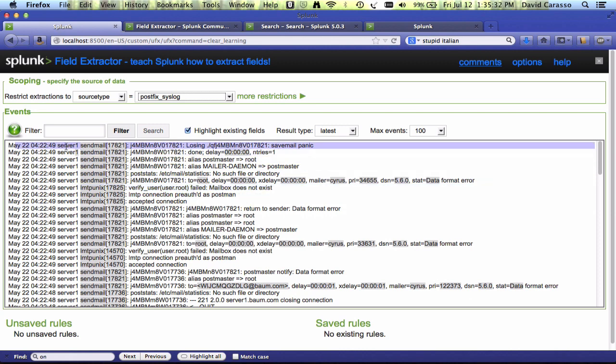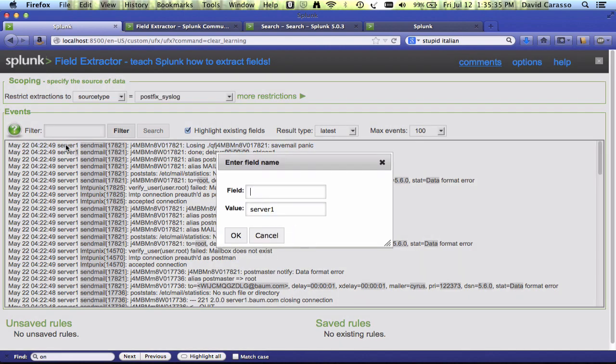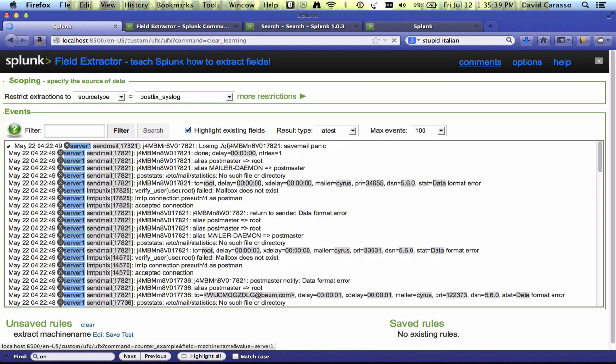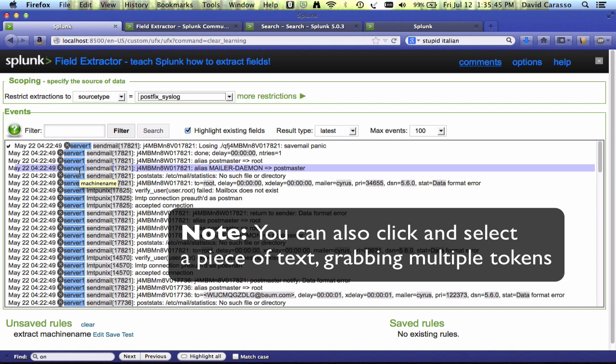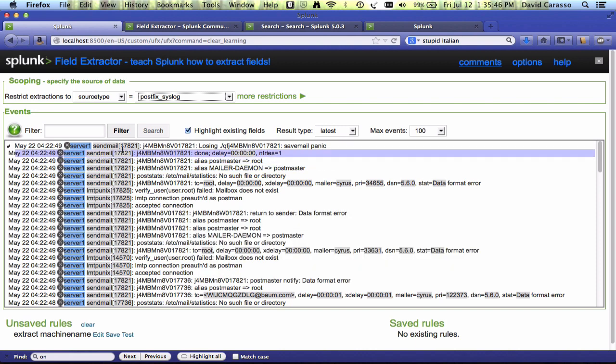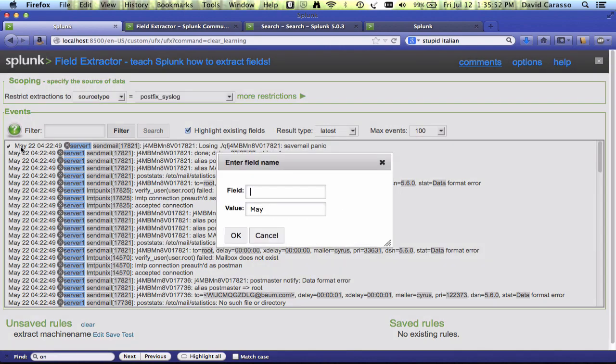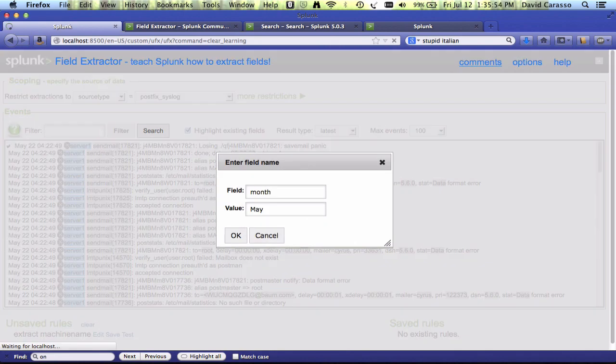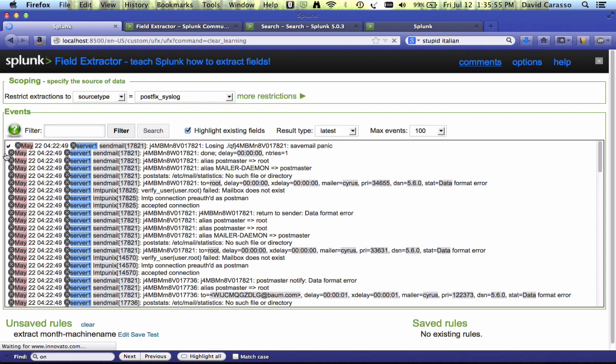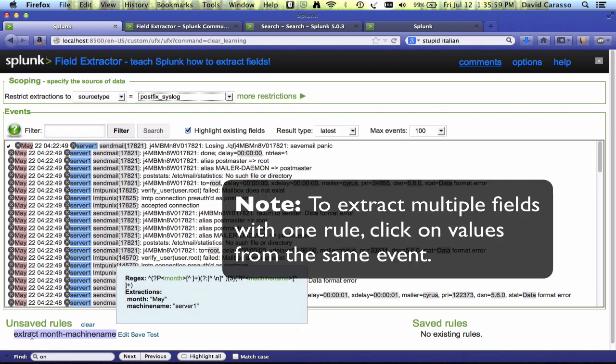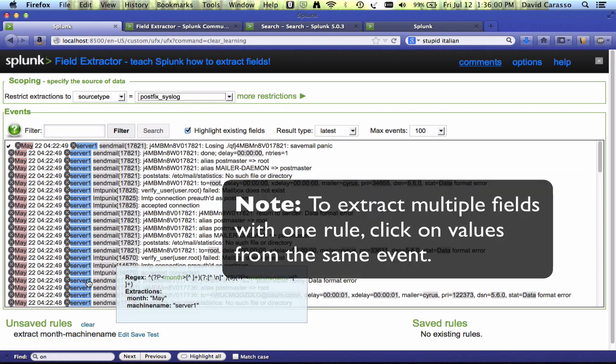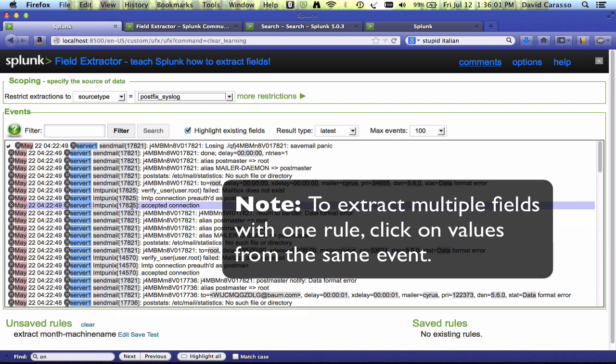In IFX, you had to type in a value or copy and paste. Here, you just click on a value, and I say this is machine name. Hit enter. Generates a rule. One of the nice things about this version is that you can have it generate regexes that extract more than one field. So, I can also say that's the month, and now it pulls out that, and if you look at the regex, it generates a regex that pulls out the month and the machine name.